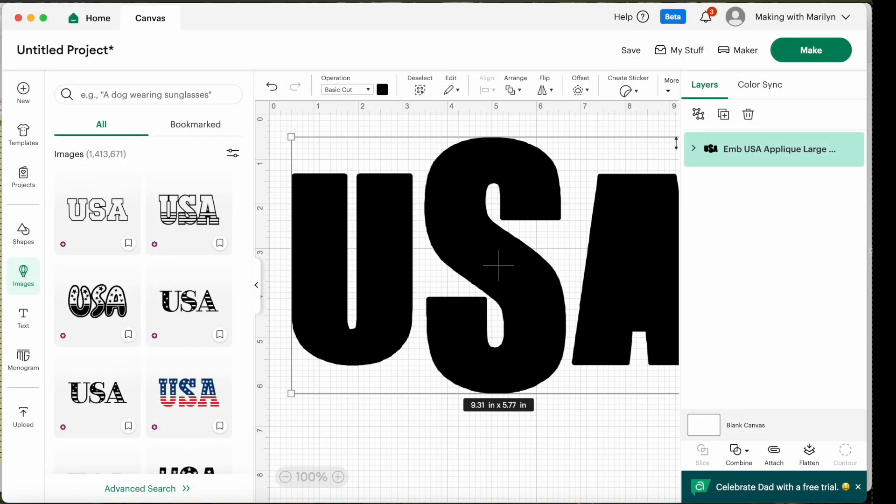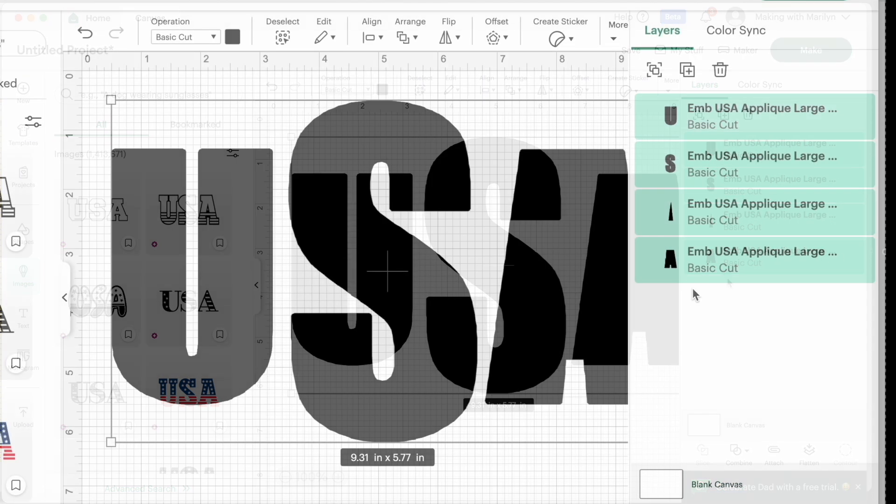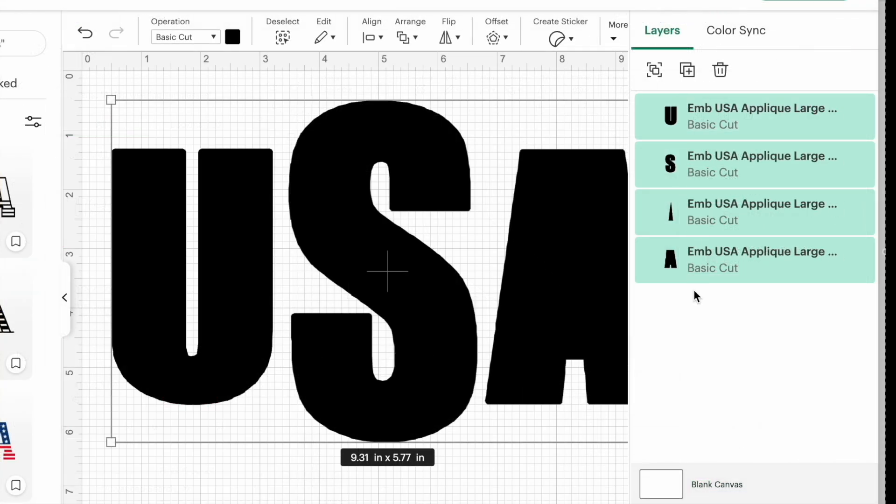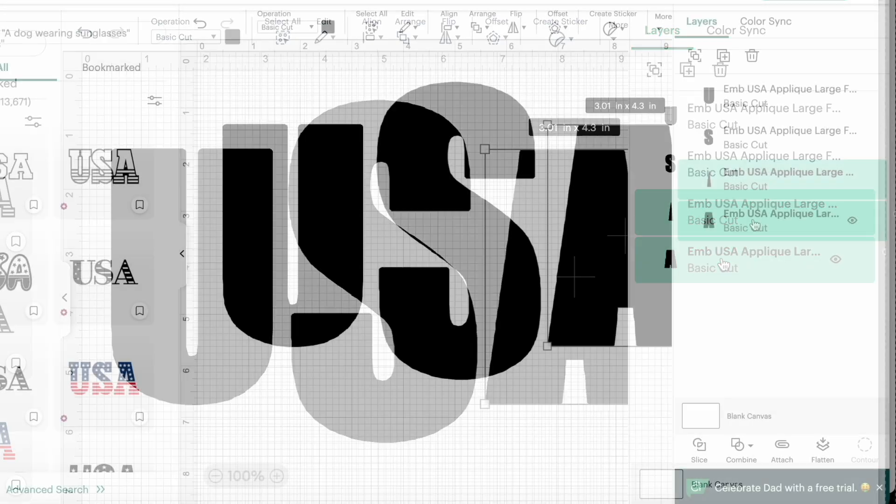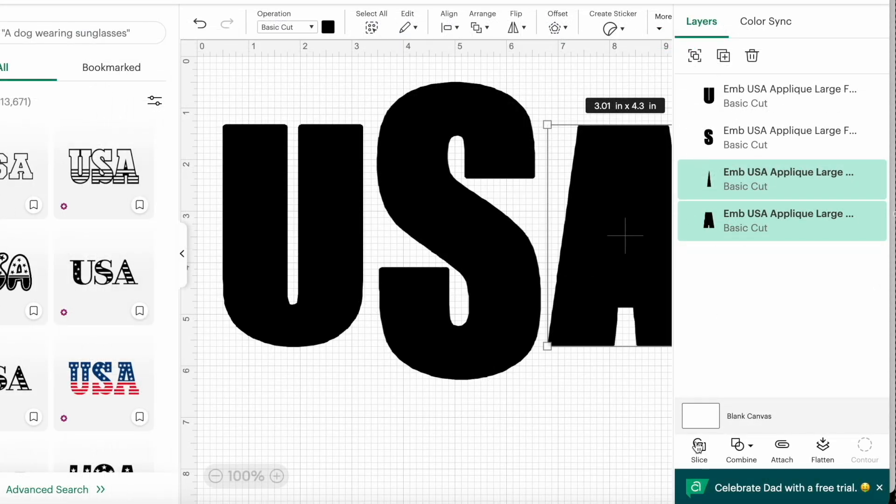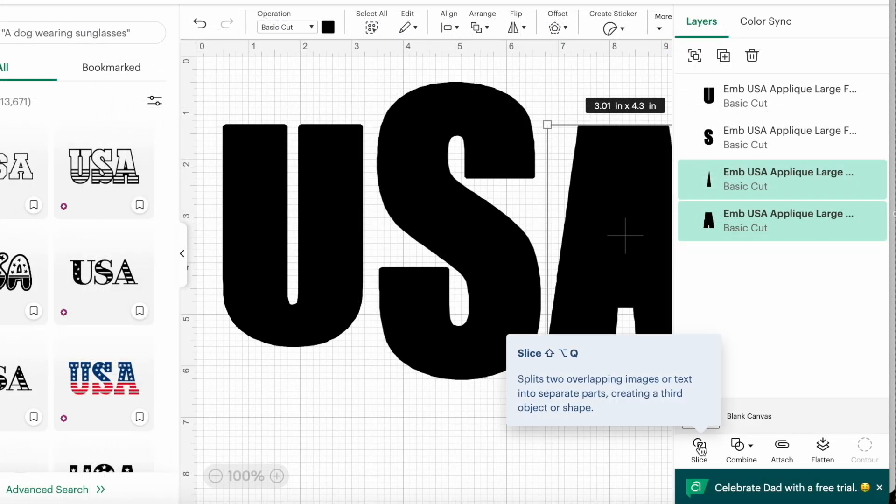But if you go ahead and you ungroup this, you can see all the different things in here. And there's the inside of my A. So I know that I can slice that out of the A and be fine. With that inside selected, I'm going to hold the command button down, go down and add the A to it. And then I'll let go of the command, and I'll hit slice.